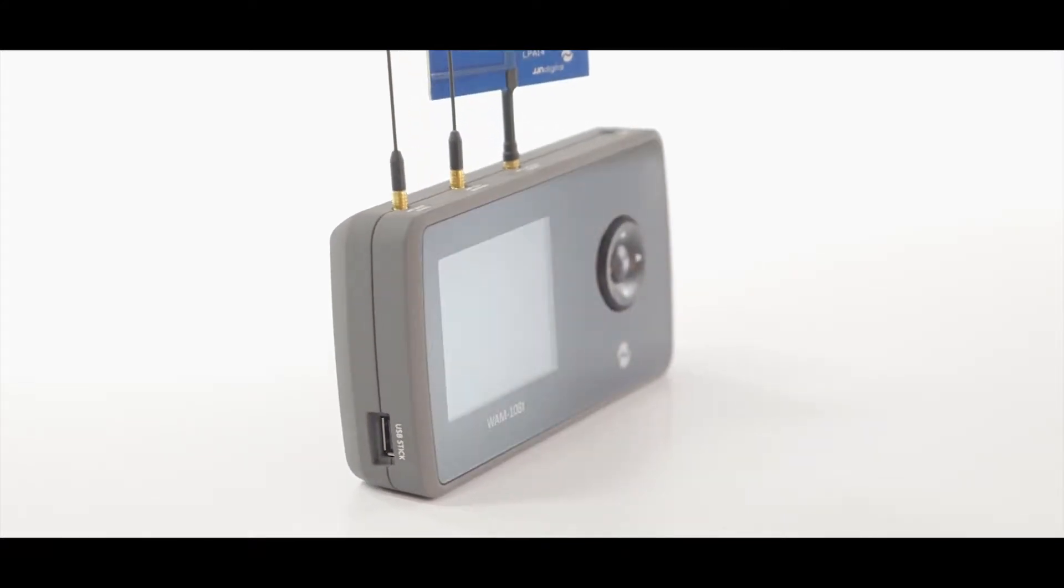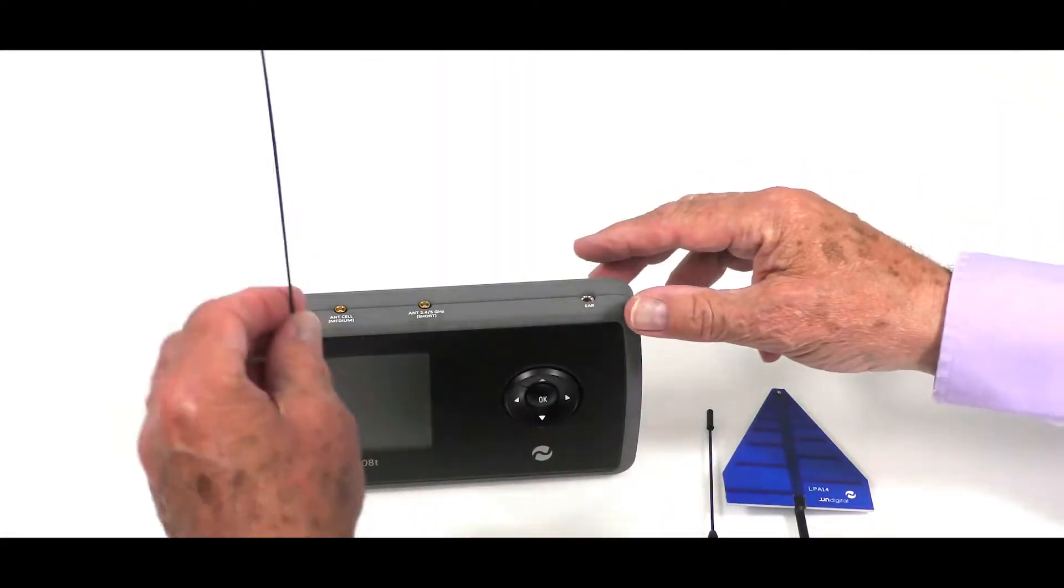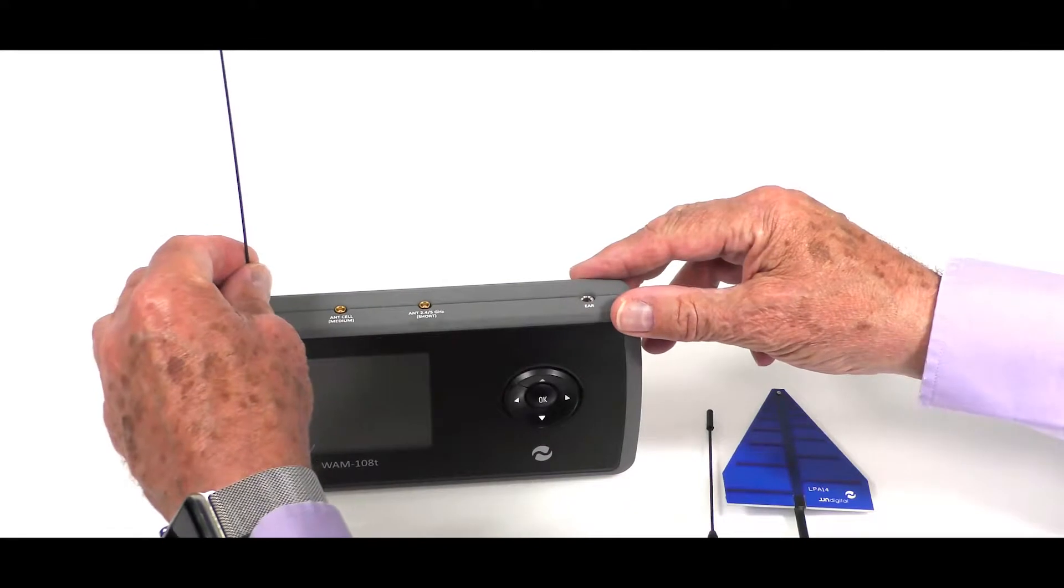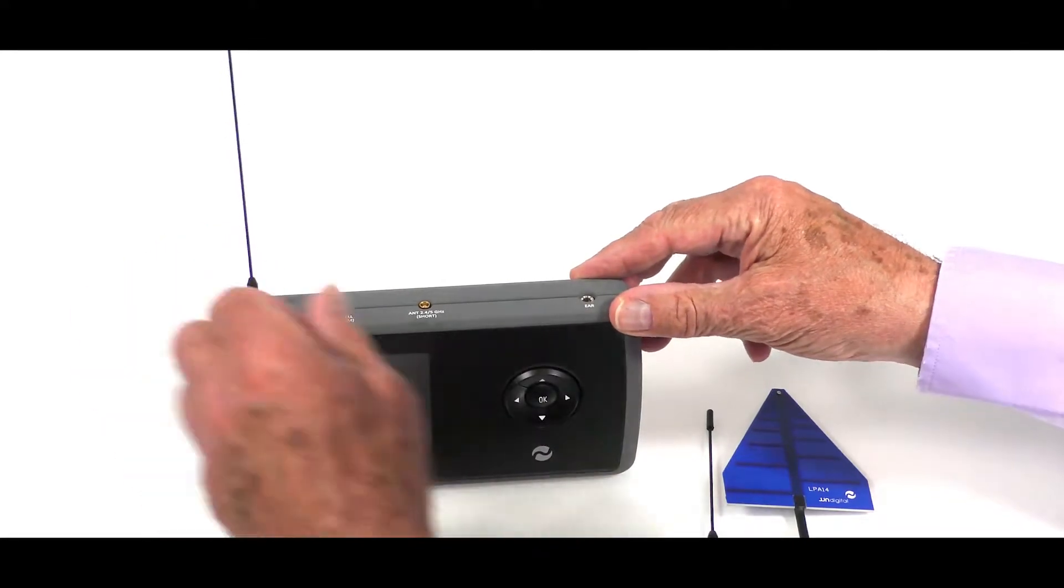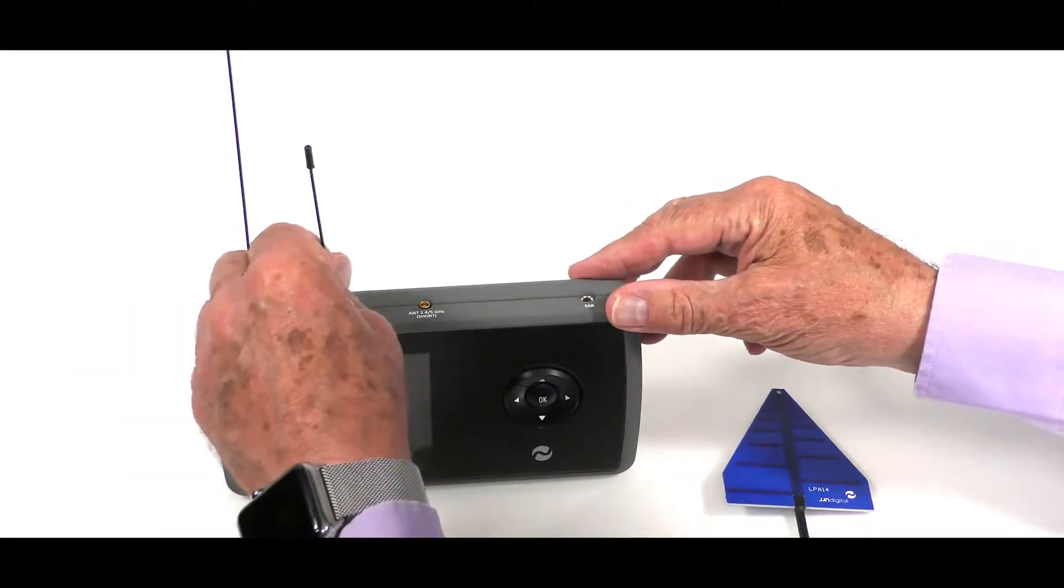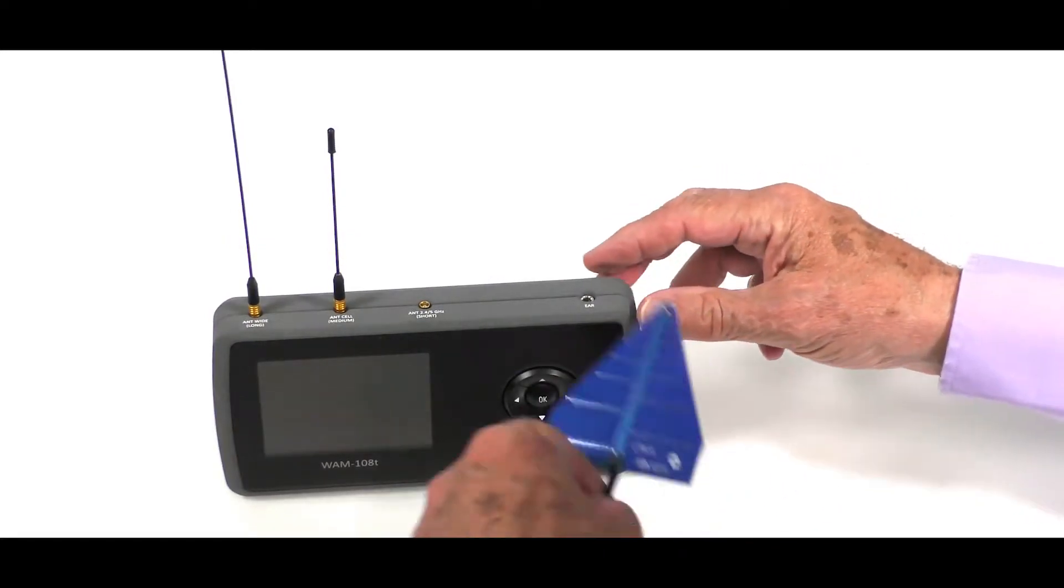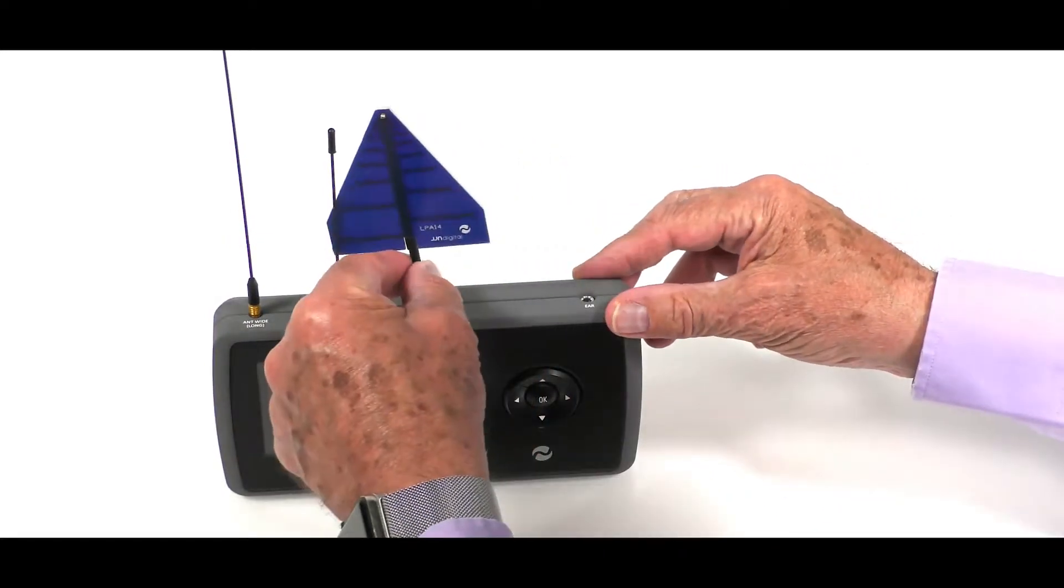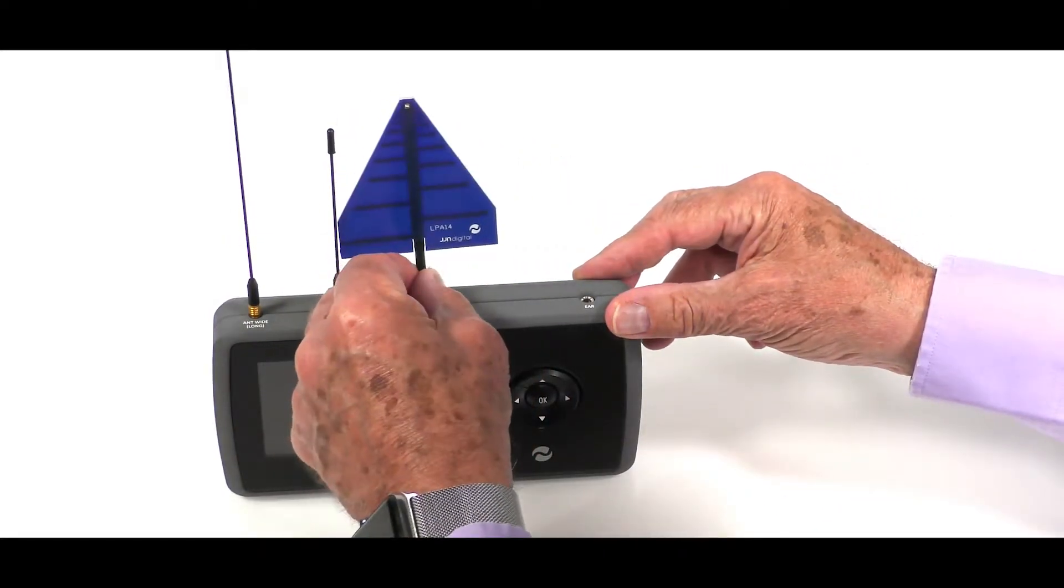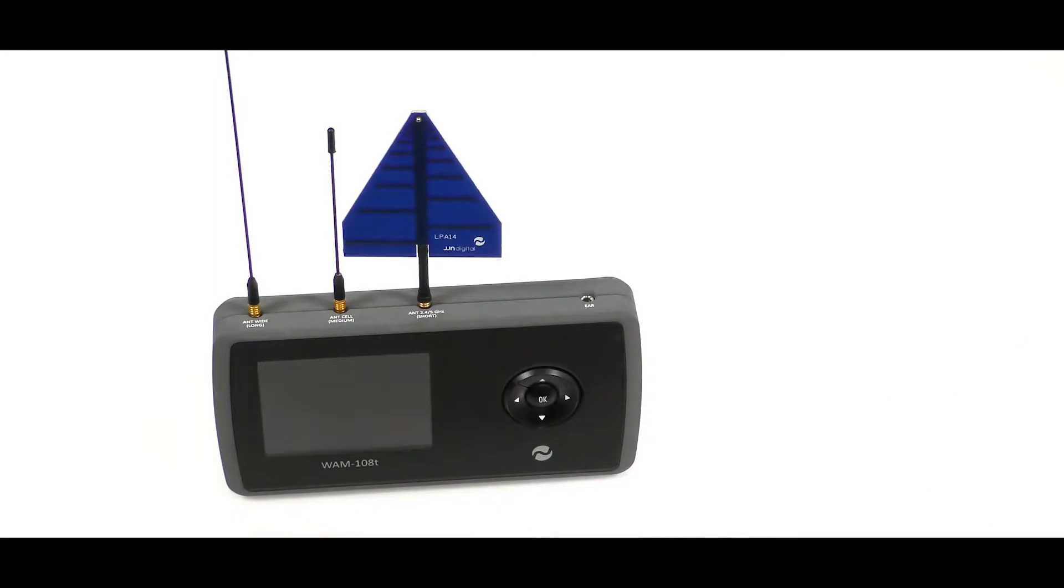The input of 0 to 14 gigahertz is provided by three rod antennas with the option of a log periodic offering direction finding capability over the 2 to 14 gigahertz range.